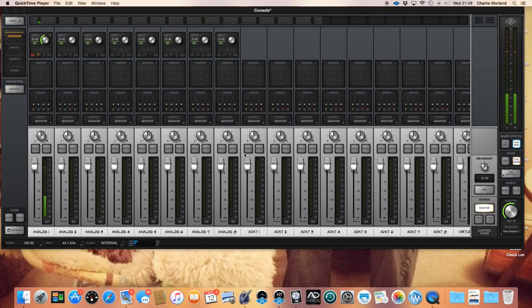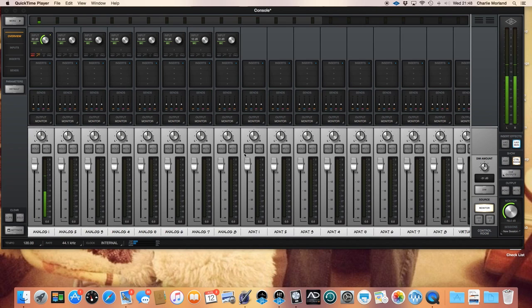Hi, thank you for tuning in. I've created this video to explain a problem which I had with Console 2.0 software, which comes with any Apollo interface. I'd recently purchased an Apollo 8P interface which is absolutely fantastic — I'm really happy with it.